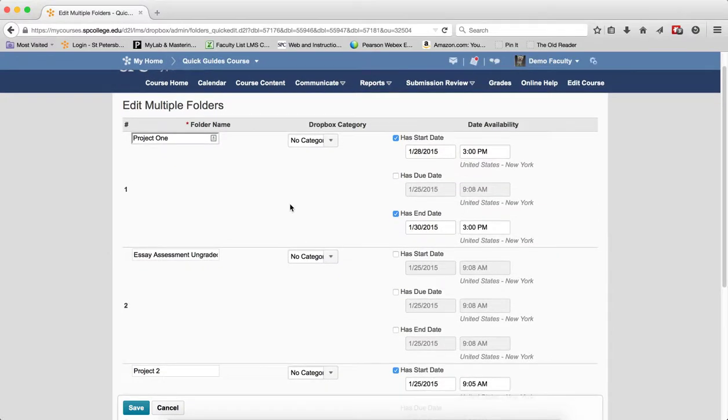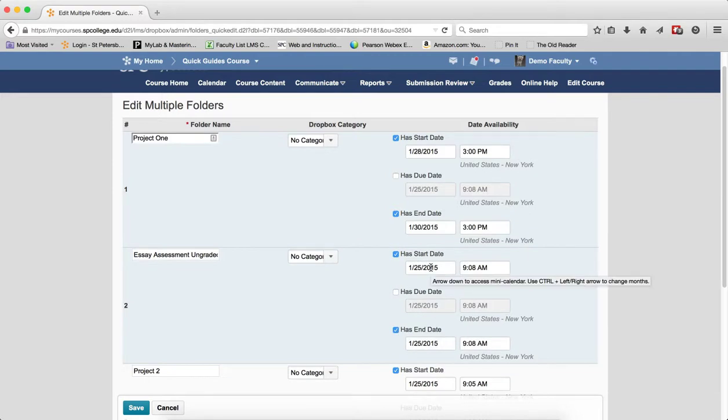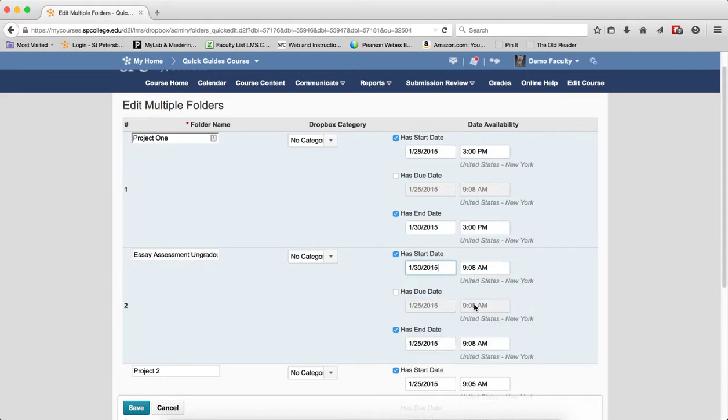To add a start, due, or end date, click the checkboxes next to each one that you want. Click inside to add your dates. Click inside the date field and it will bring up a calendar. Click on the date of the calendar. You can also type in here if you desire.